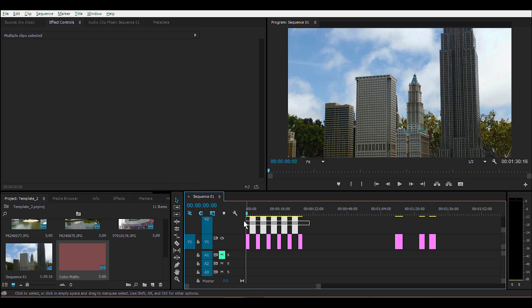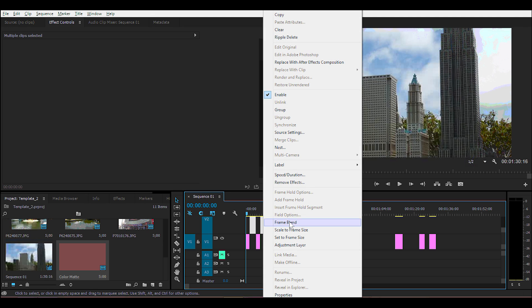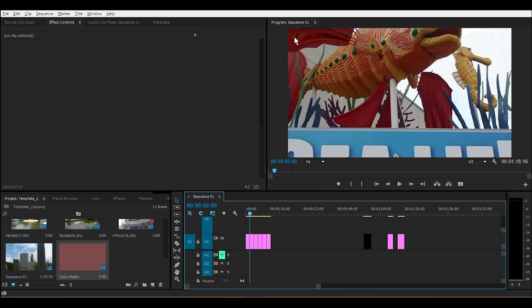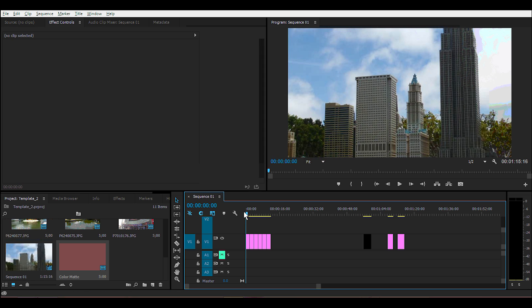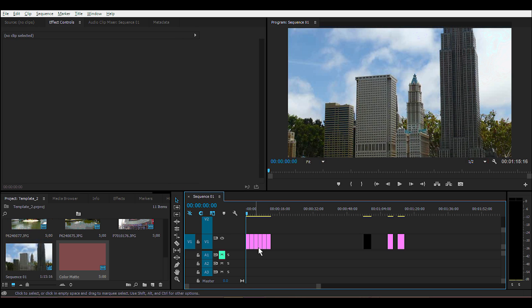Go ahead and select all the color matte blocks, right-click, and select ripple delete. There you have it—all your images are now connected and the gaps are gone.